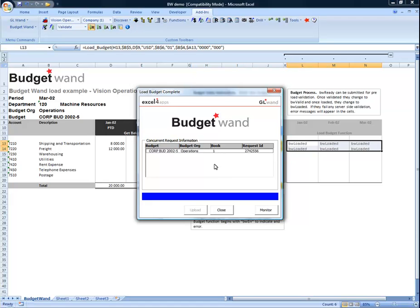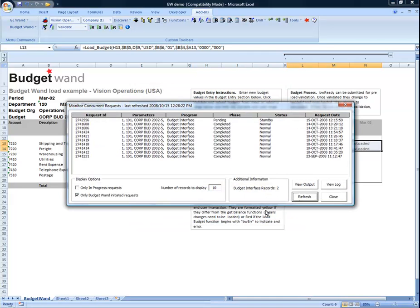When I click OK, I'm presented with the submitted concurrent requests information. In order to check on the concurrent requests, I click on the monitor button.